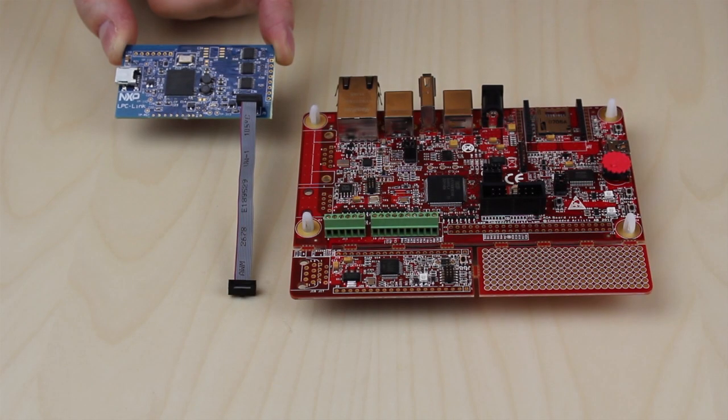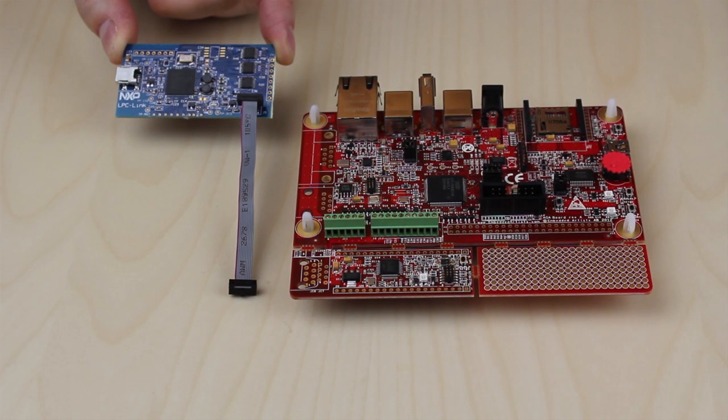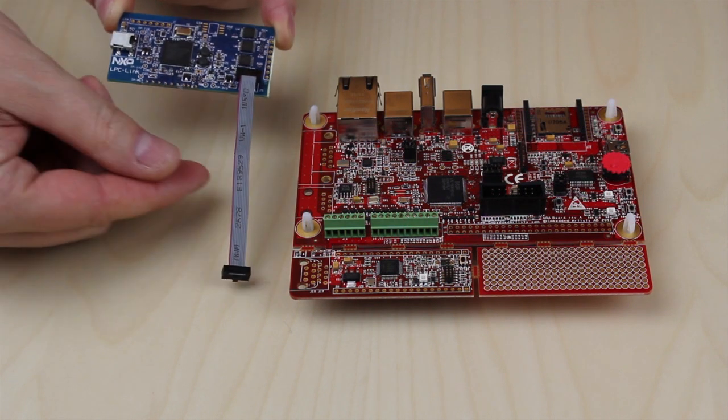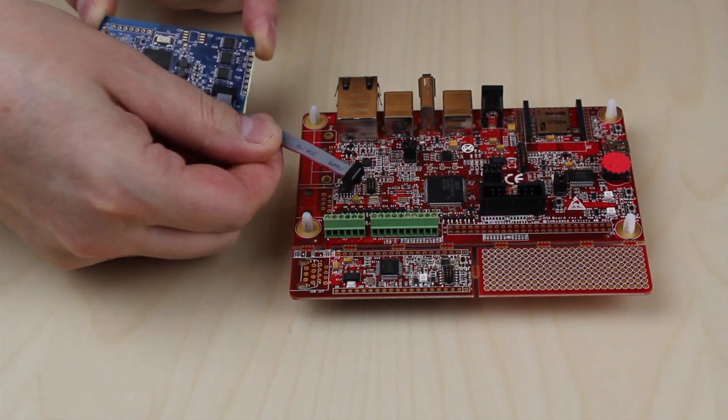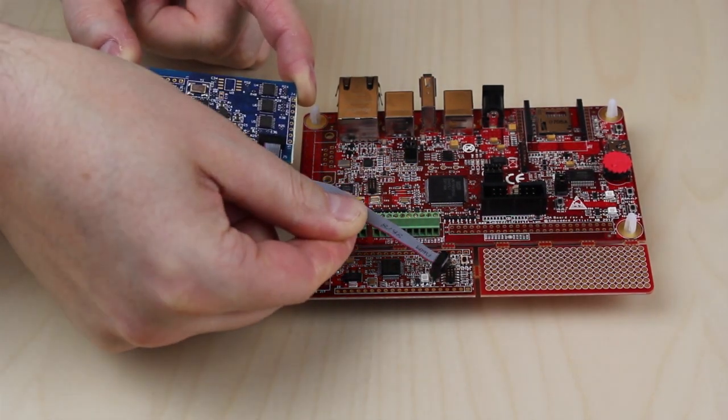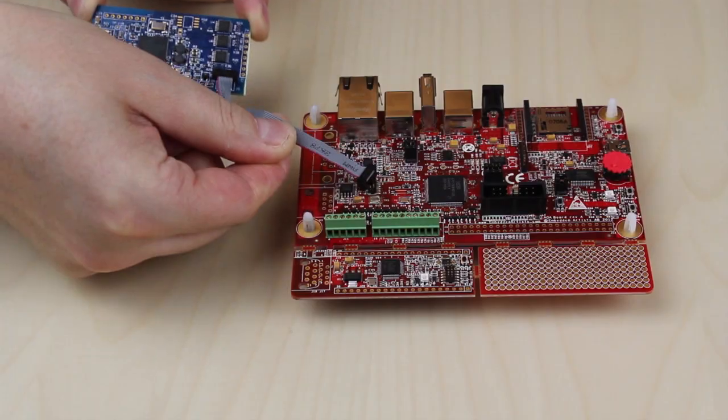Together with NXP's LPC Expresso IDE and the LPC link you have a complete development environment for developing your Android accessory.